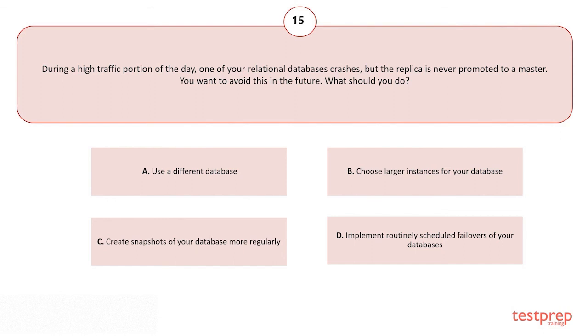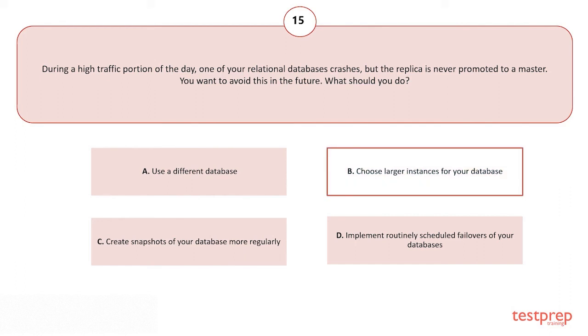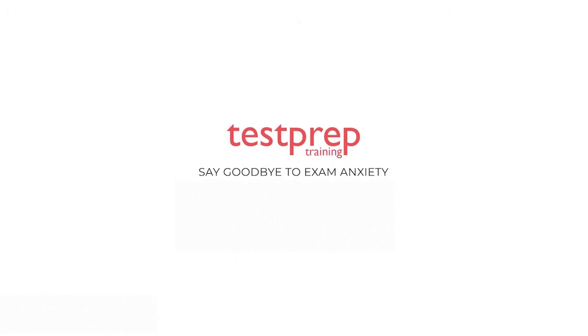Your options are: A) Use a different database. B) Choose larger instances for your database. C) Create snapshots of your database more regularly. D) Implement routinely scheduled failovers of your databases. The correct answer is option B. For more such videos, subscribe to our channel.